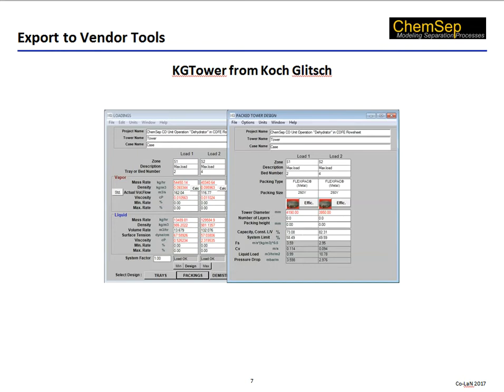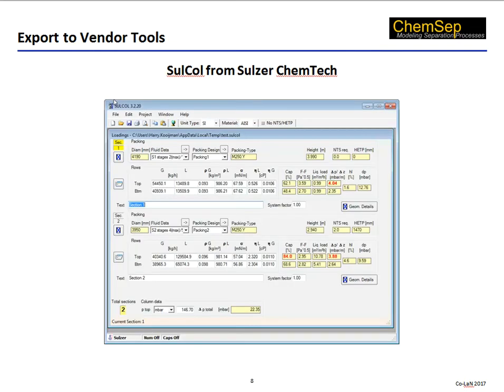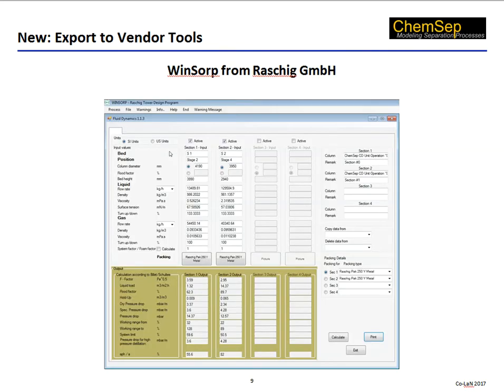Here, for example, are two overlapping screenshots for the program KG Tower from Koch-Glitsch. This is Sulcol from Sulzer Chemtech. And this is Winsorp from Raschig. Results from these packages can be used within a rate-based simulation in ChemSat in place of ChemSat's own internal design calculation. Reintroducing the design obtained from a vendor tool must at present be done by hand, since these tools do not as yet provide a mechanism to pass the design back to ChemSat.